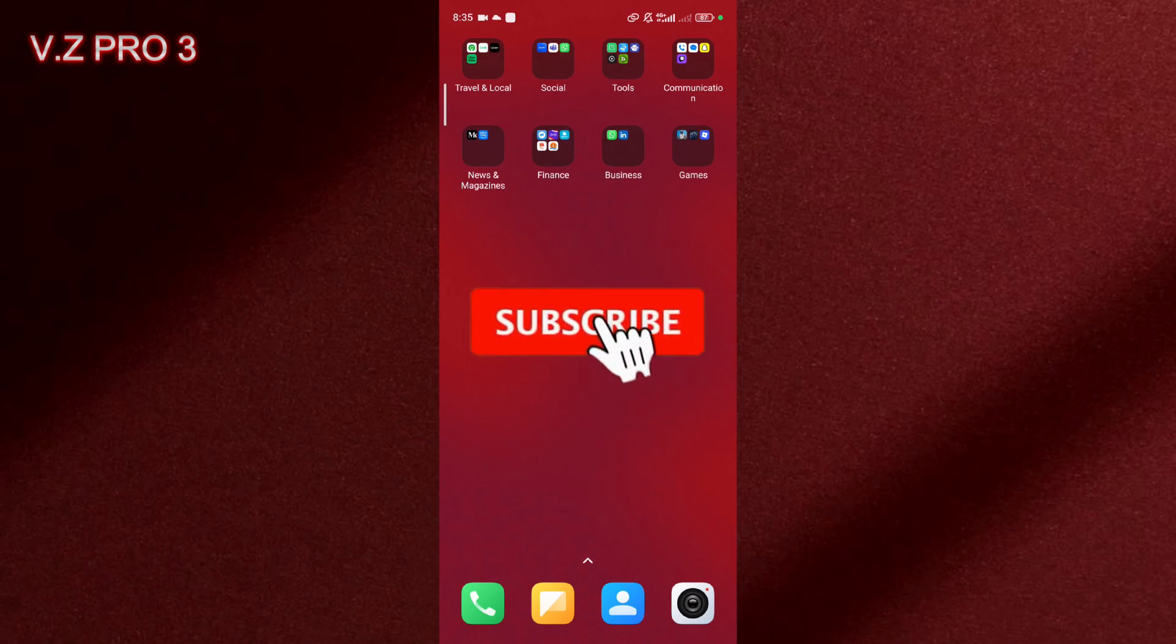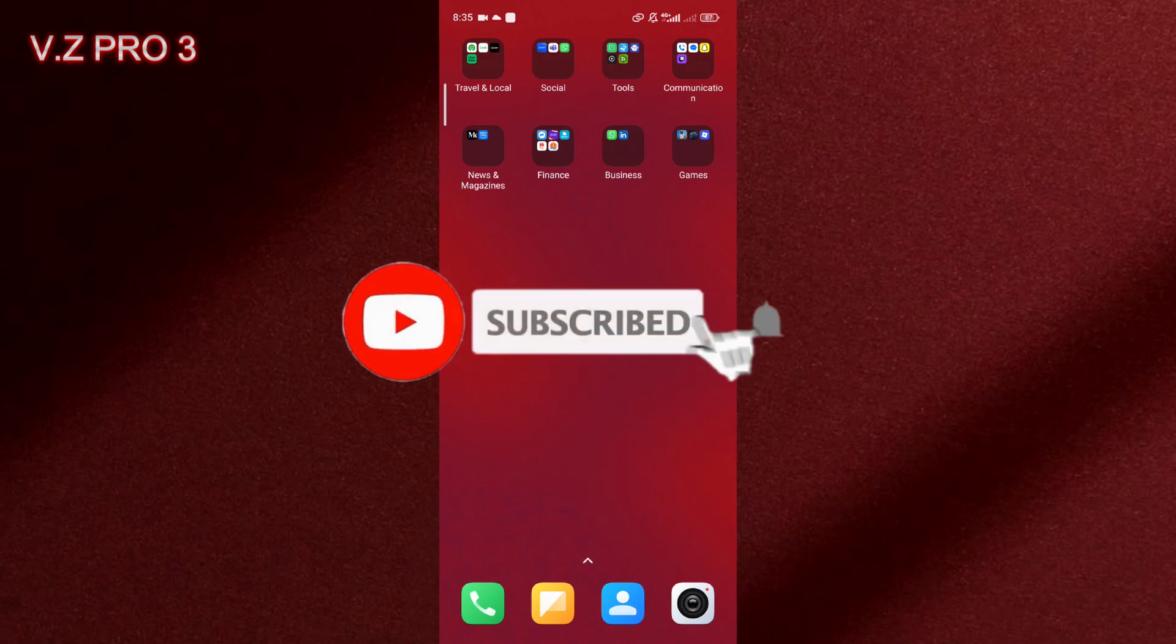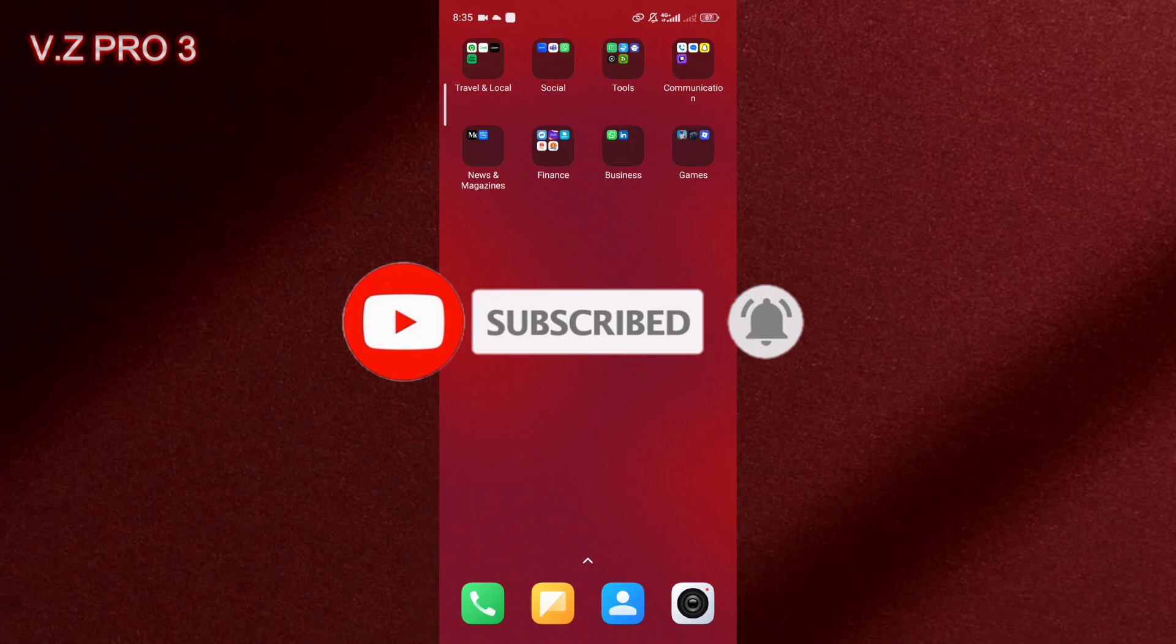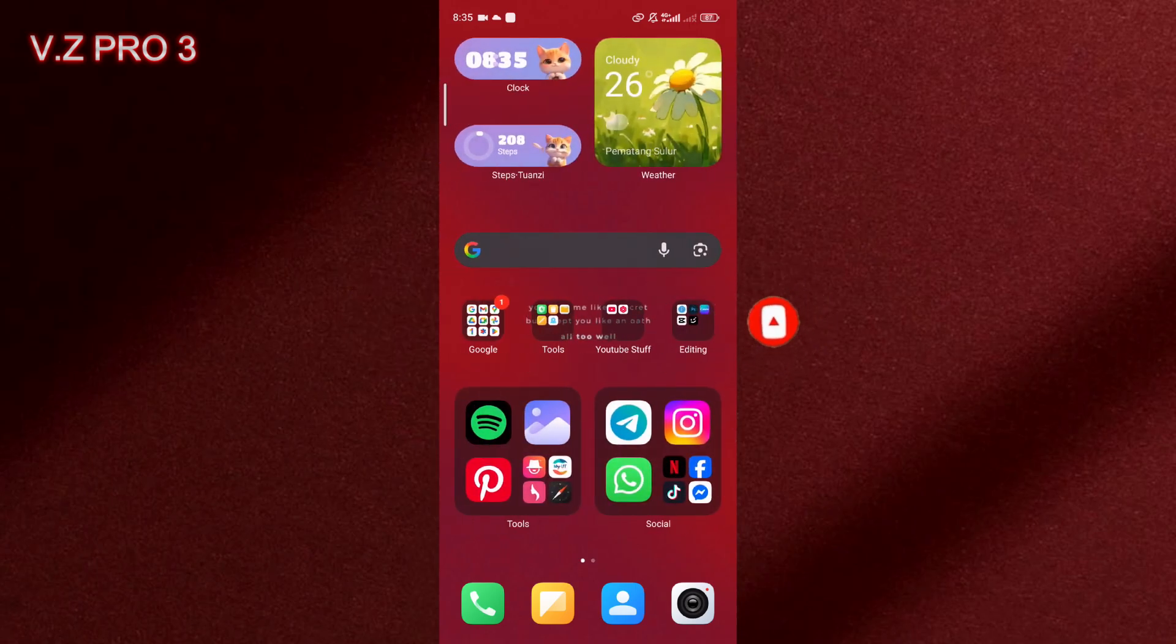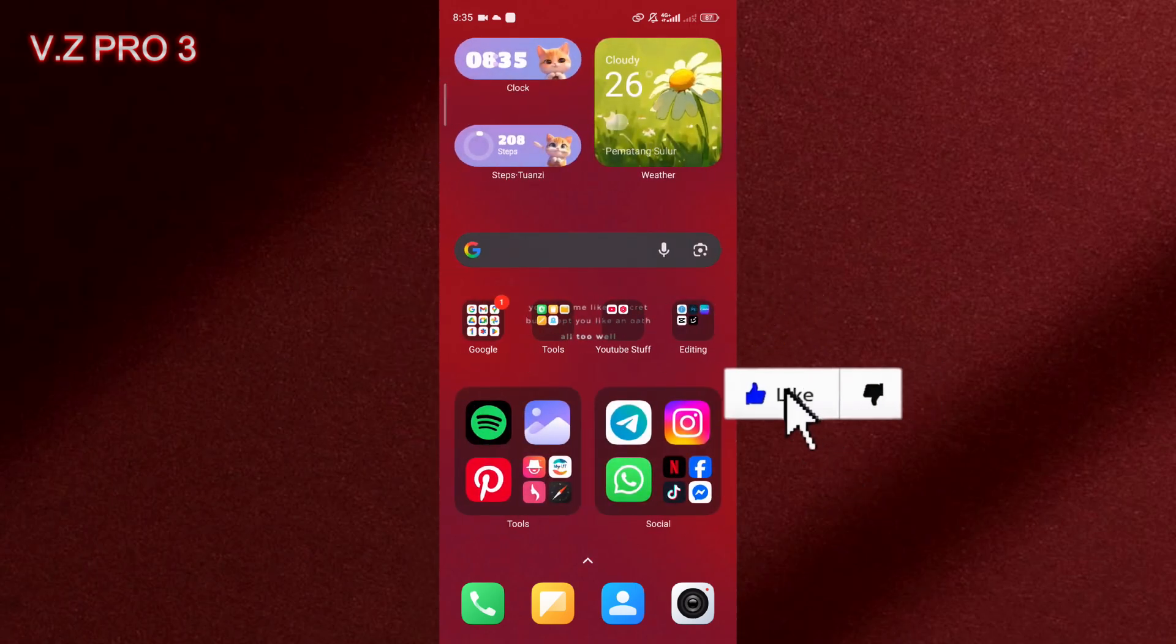Don't forget to like and subscribe and turn on the notification to keep you updated about this channel. Thank you and see you.